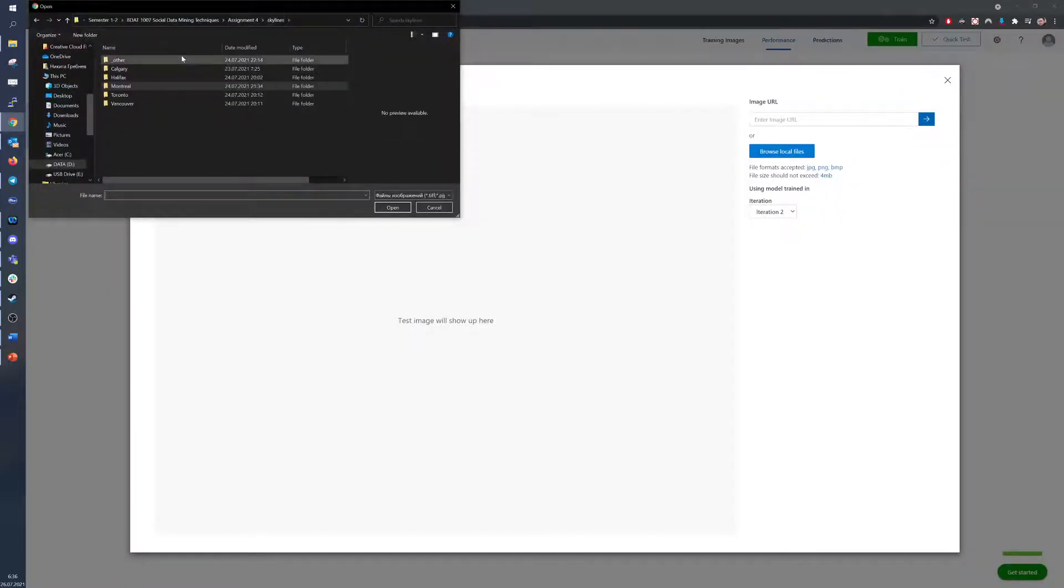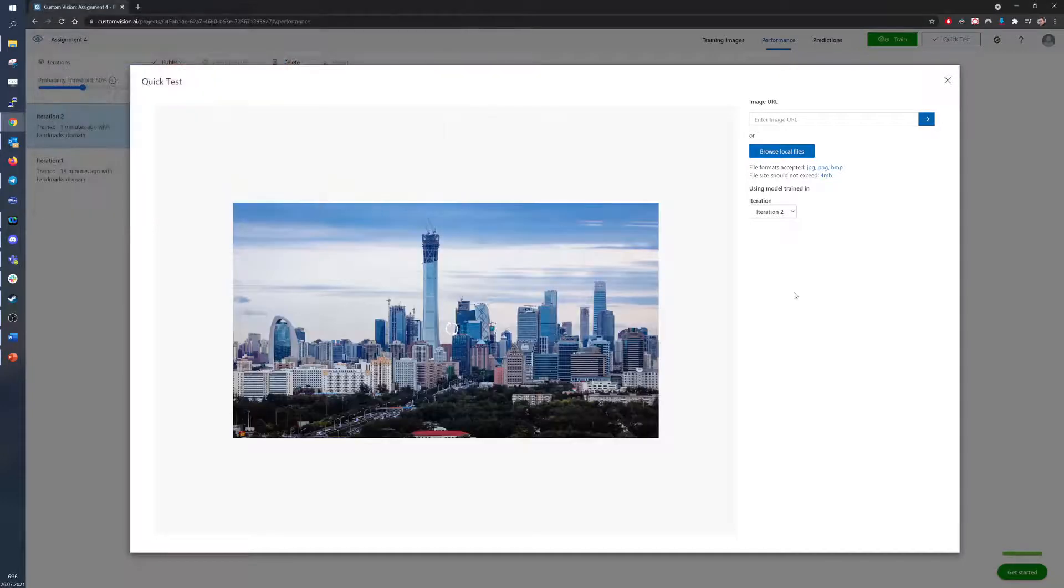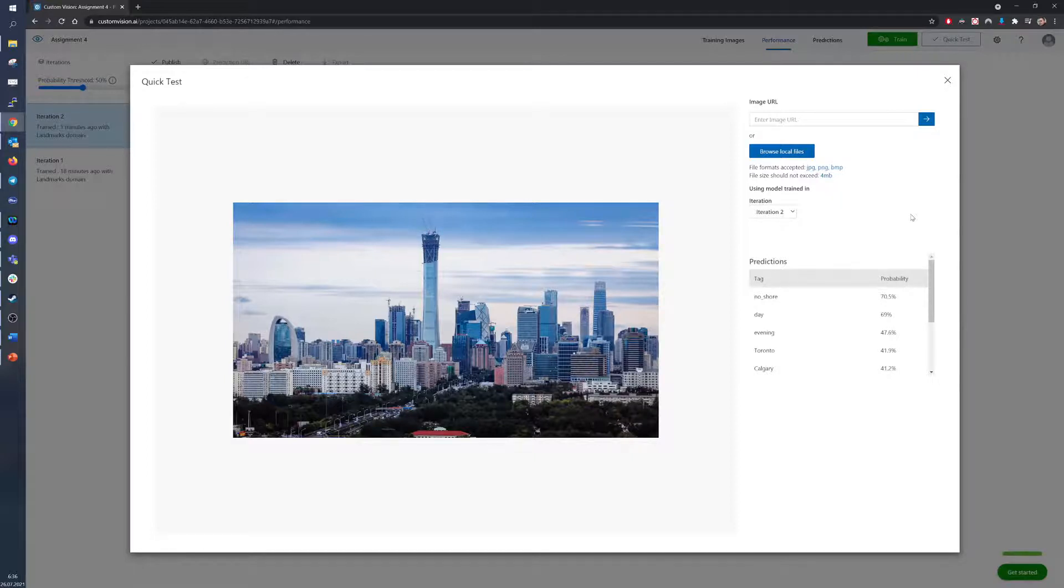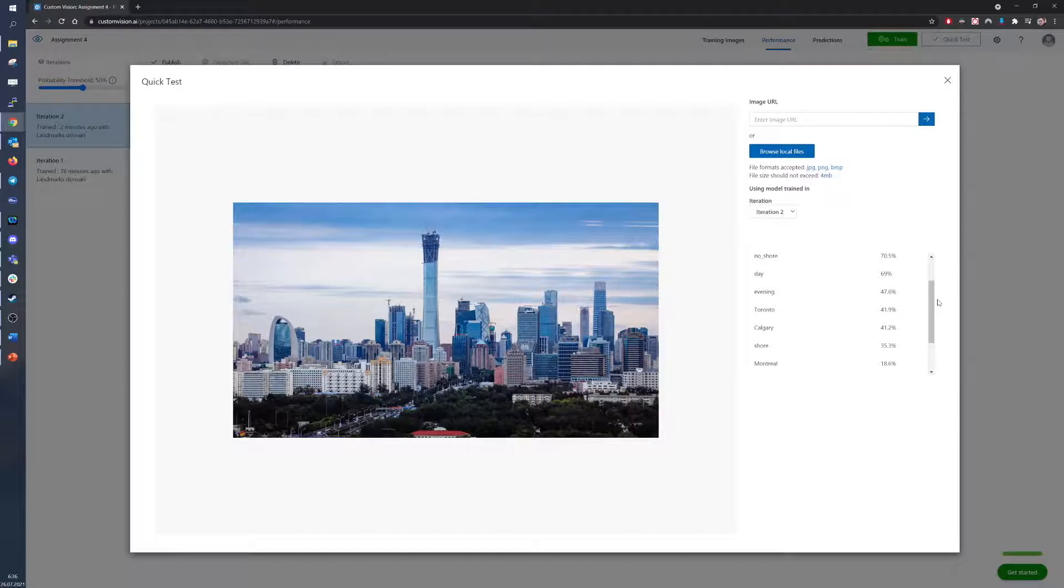First, let's go with Beijing in China. So the model was able to correctly recognize that there is no shore, no body of water, and that the picture was taken during the day or the evening. And for the city, the model thinks that it's most resembling to Toronto and Calgary.